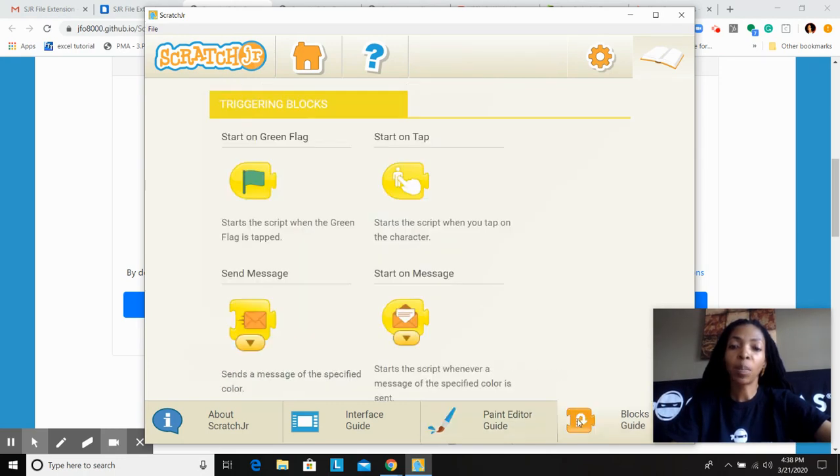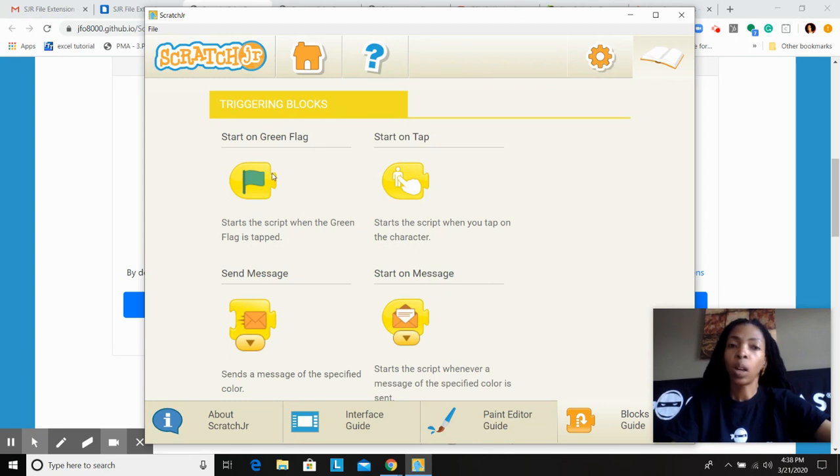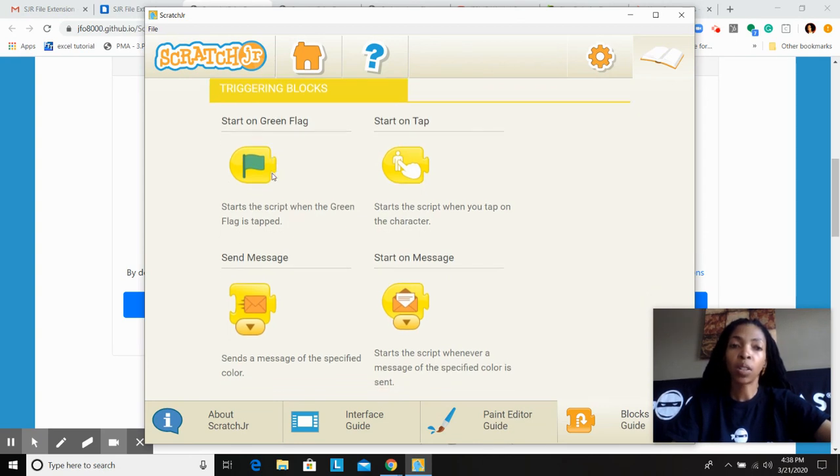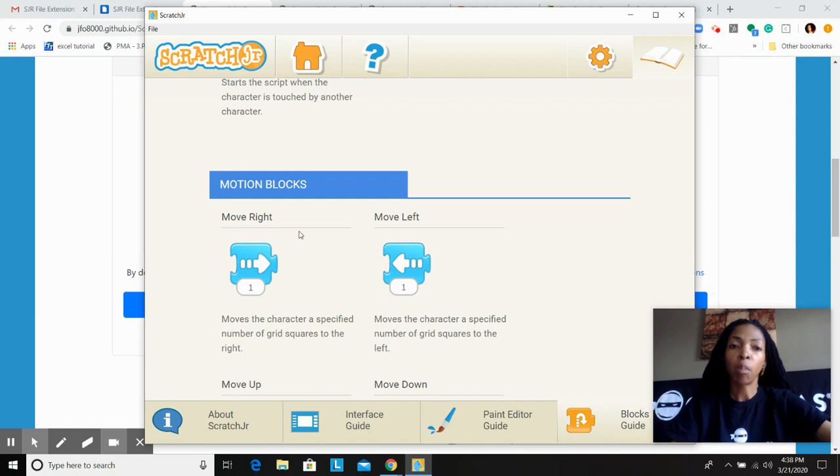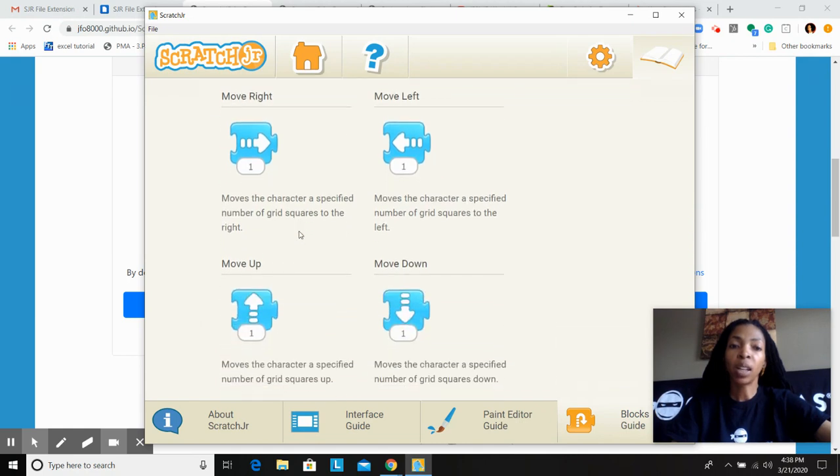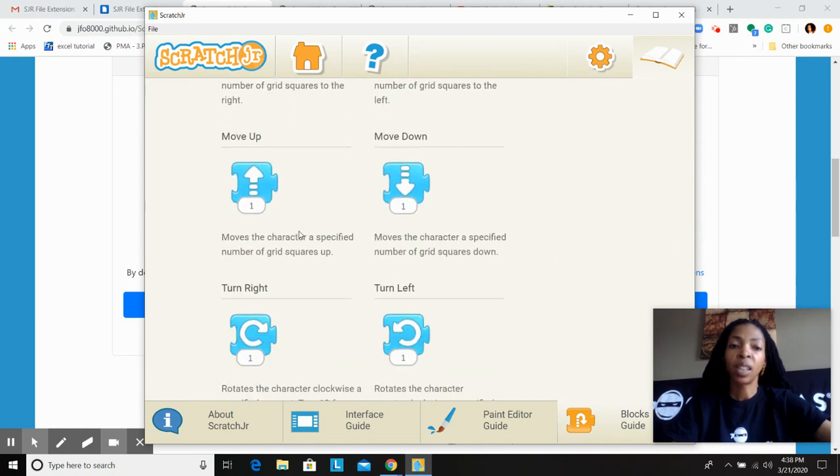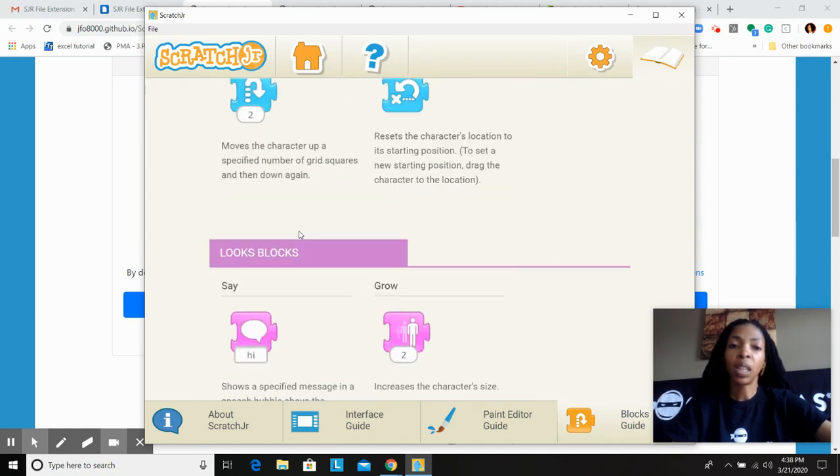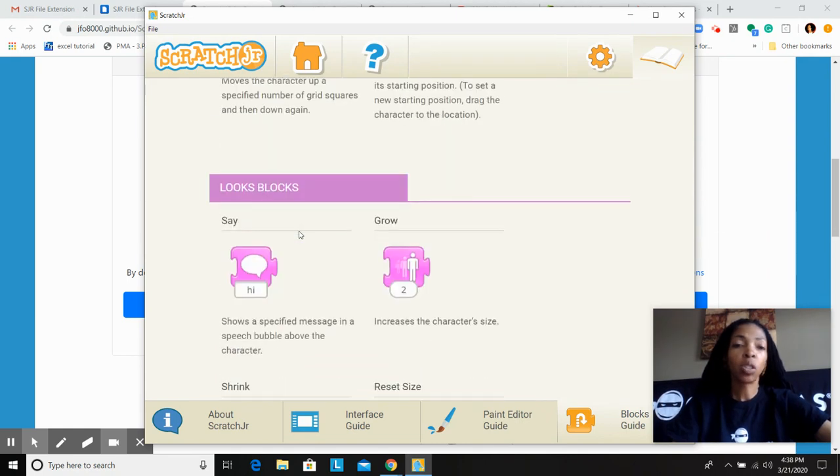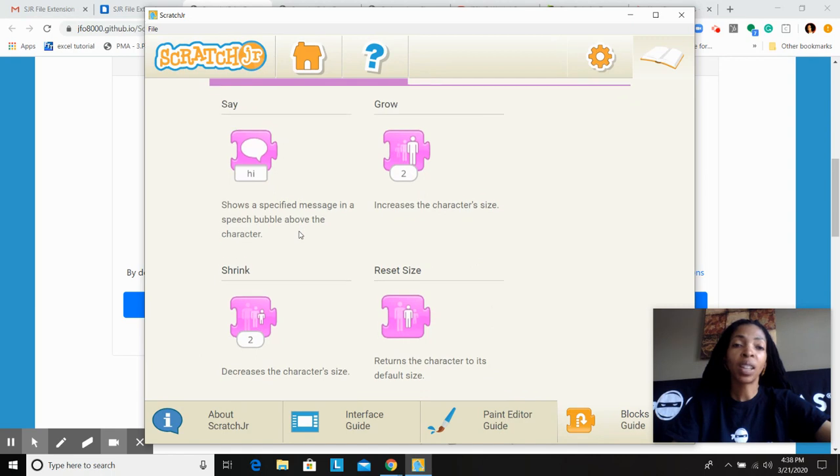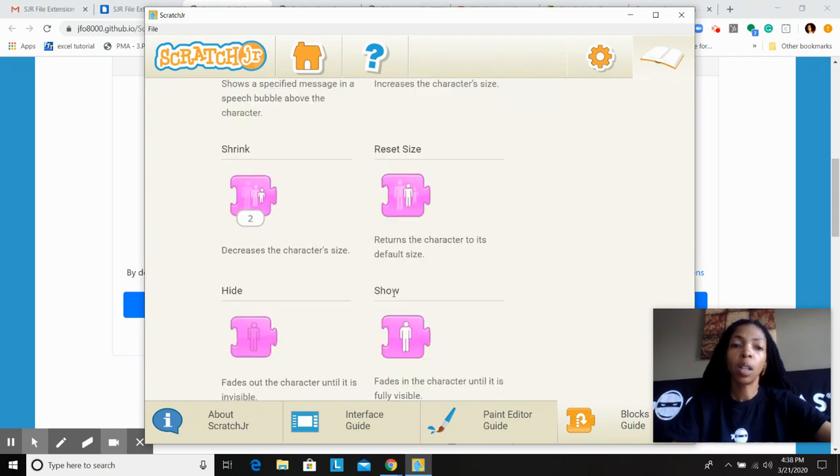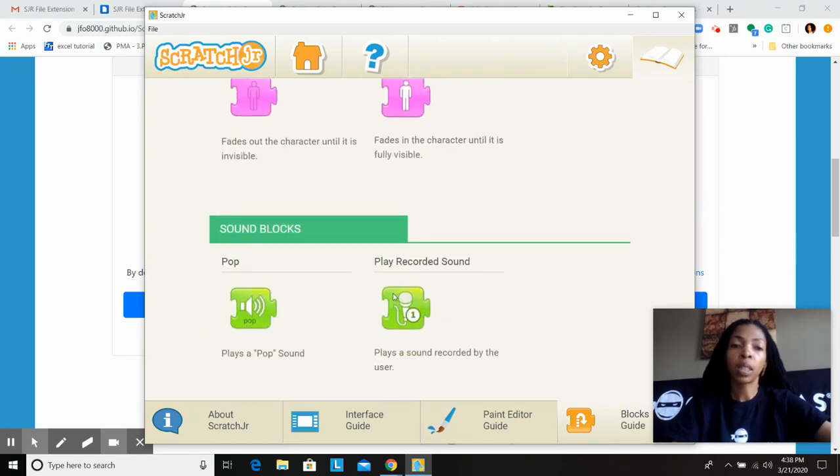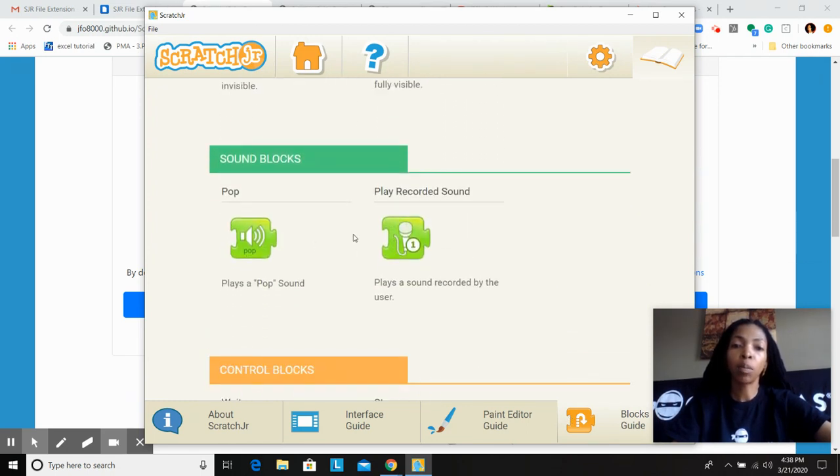Now what about the blocks? If you click on the blocks guide, it's going to teach you all about triggering blocks. You have your motion blocks, and our juniors have been doing this at home, so some of them feel confident, some of them may need to go back and get a refresher on the blocks itself.